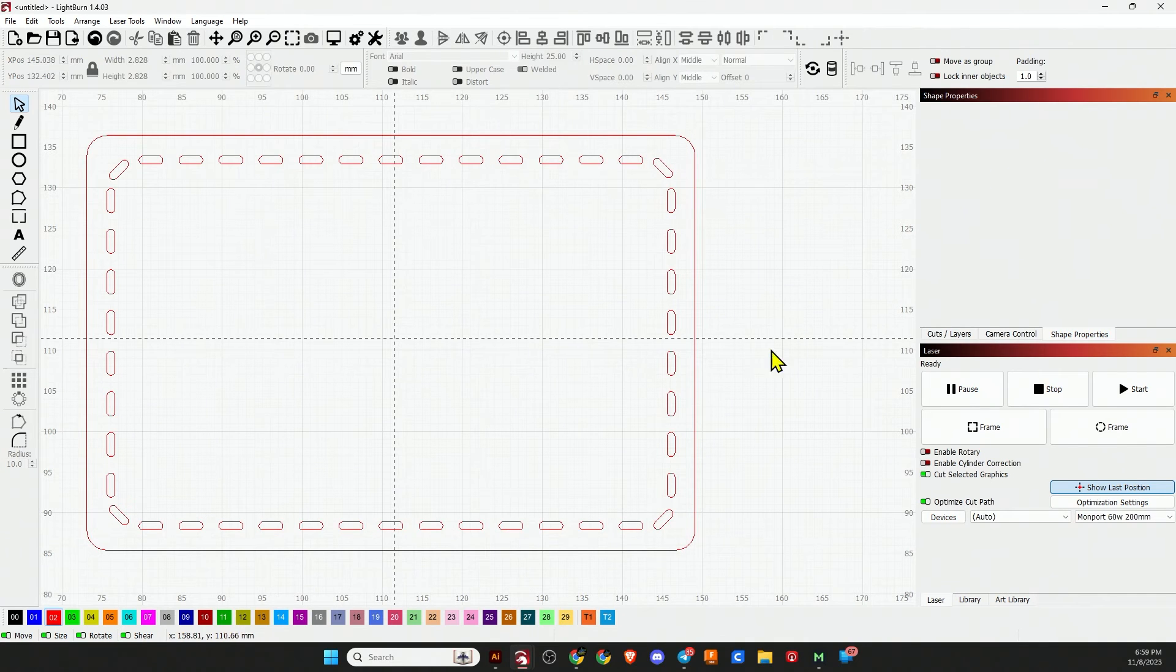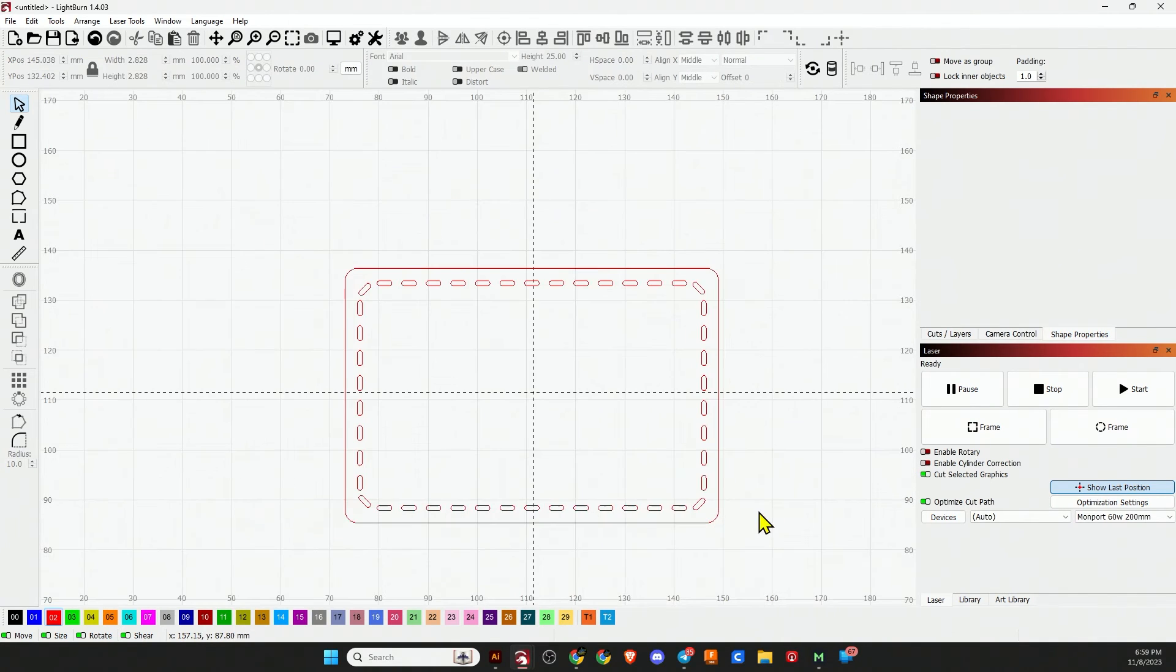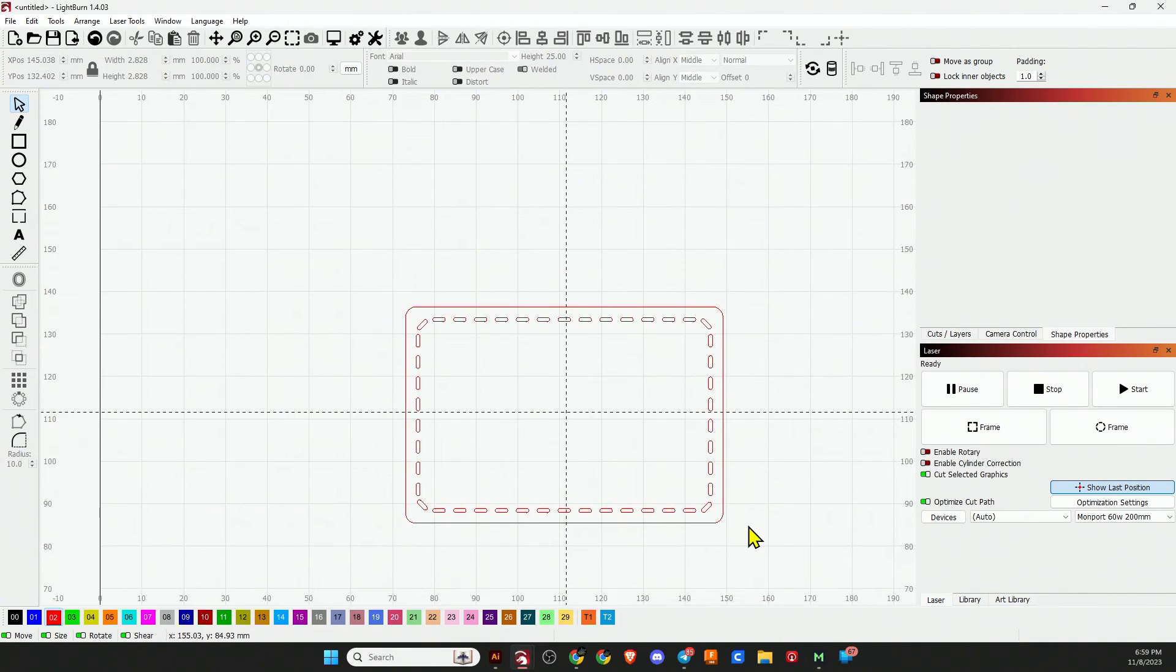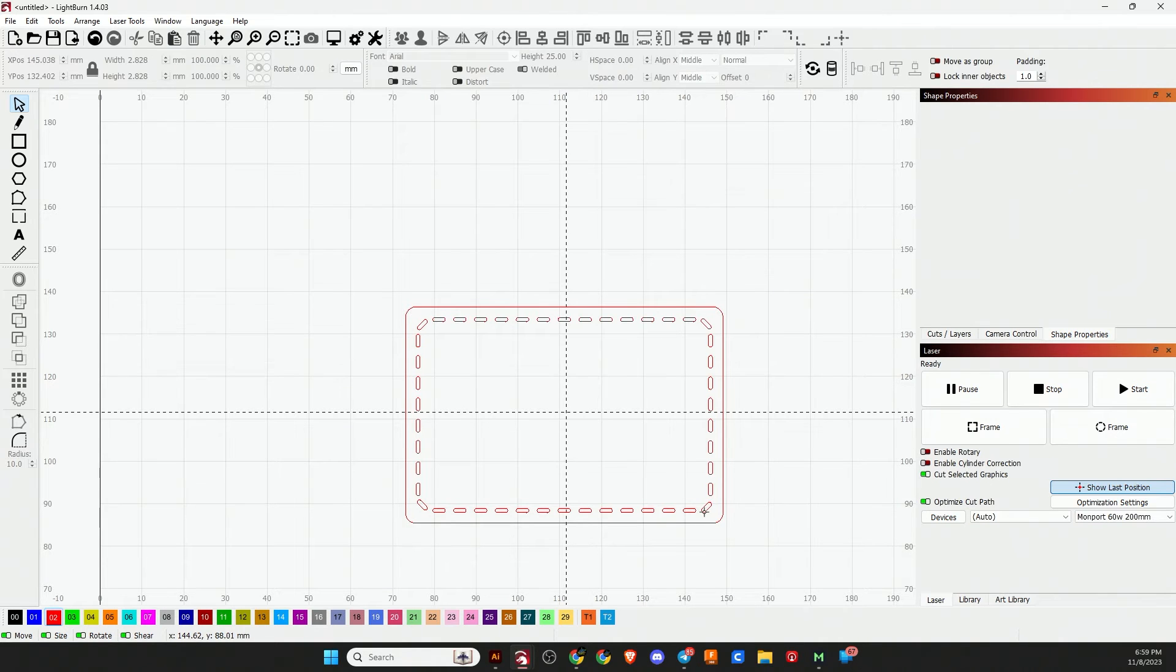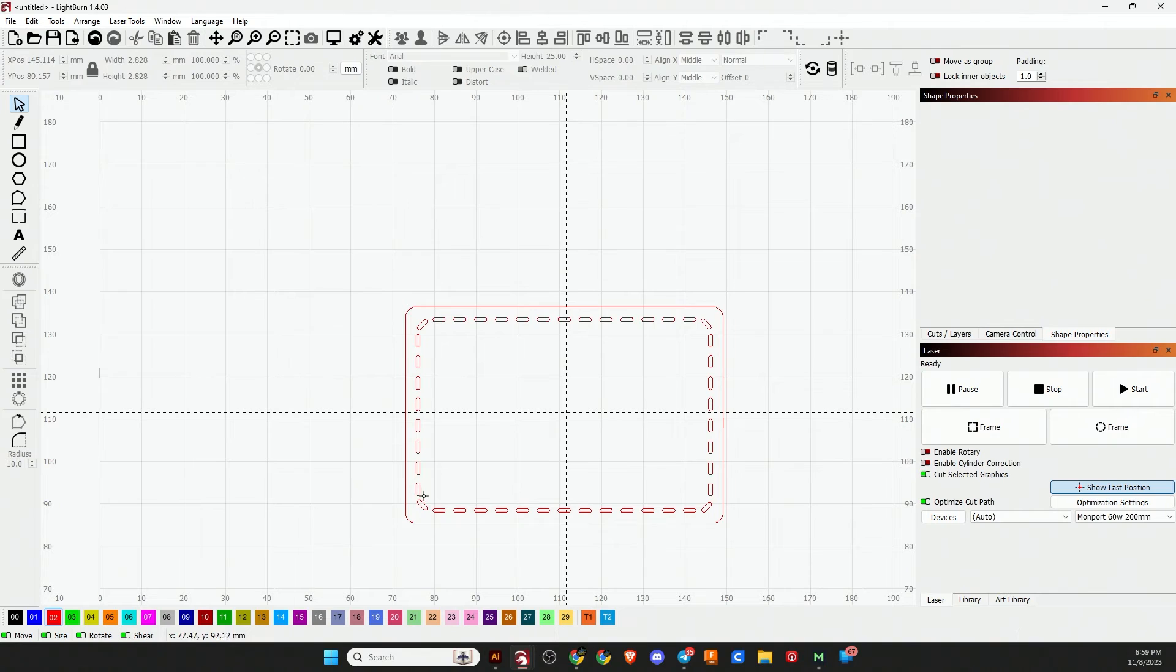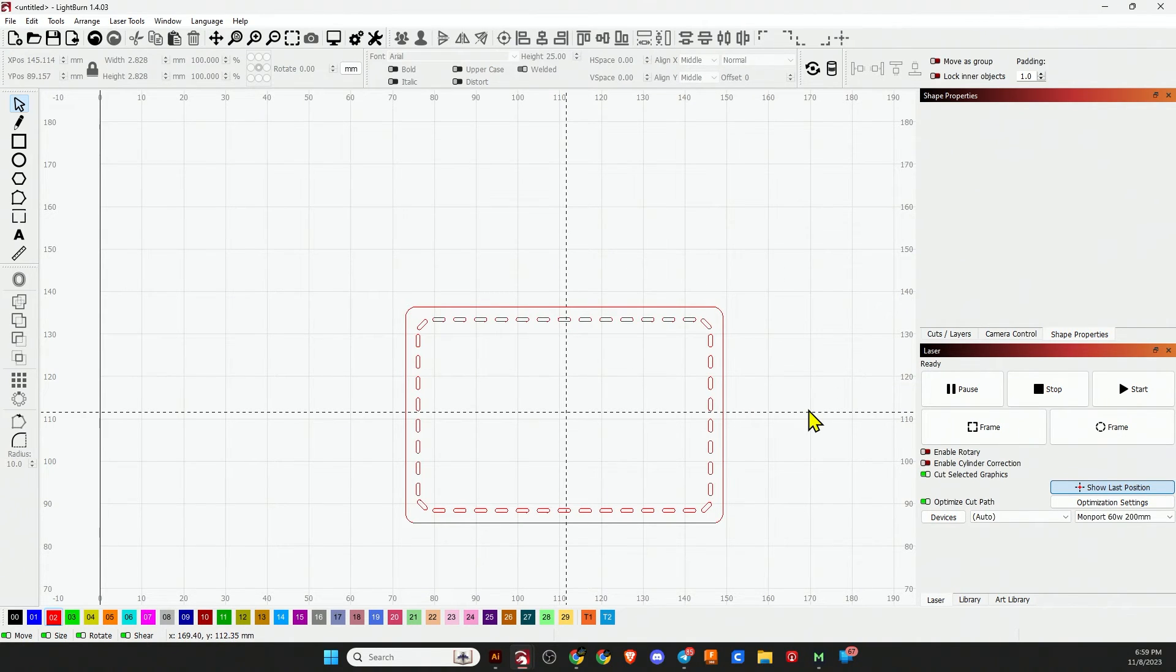Right there you go, we have our stitch marks made in LightBurn. Again, I just eyeball these. They could obviously be arranged a little more symmetrical, but sometimes stitching isn't symmetrical. So just go with what you like.